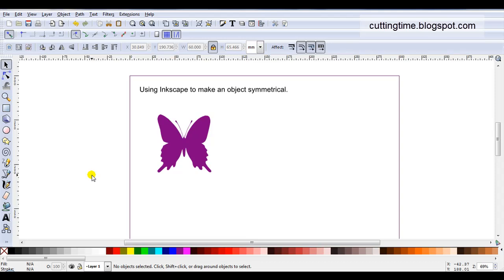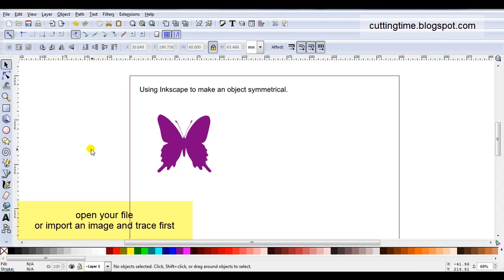Hello, I'm Carolyn and in this video I'm going to show how you can make objects symmetrical quite easily in Inkscape.